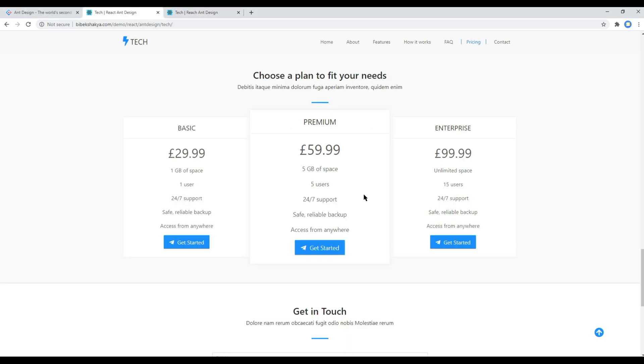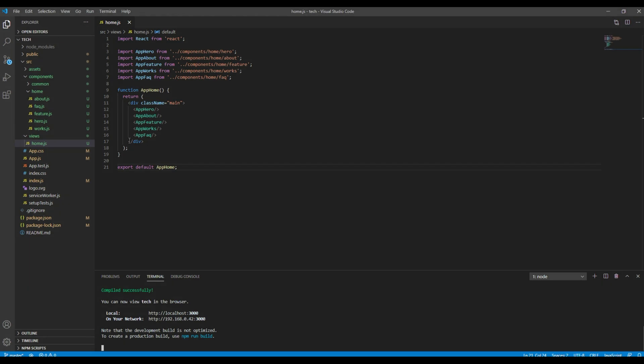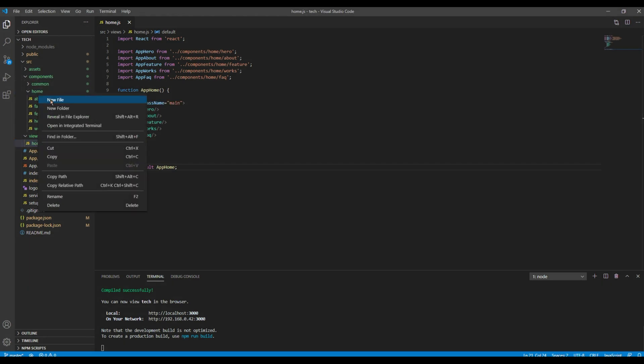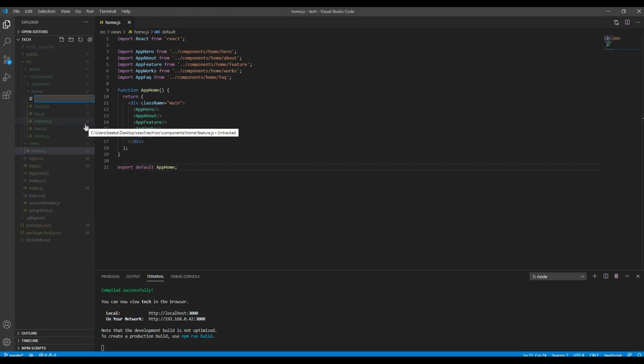Today we'll be working on the pricing plan using cards and list components. First of all, let's create a new component inside the components and home folder. You can call it pricing.js.